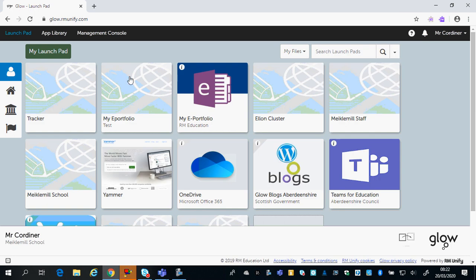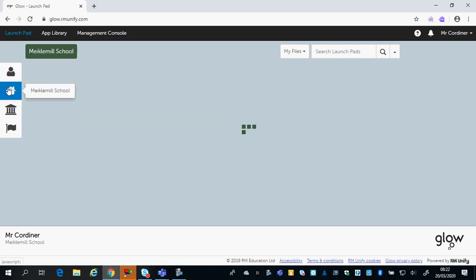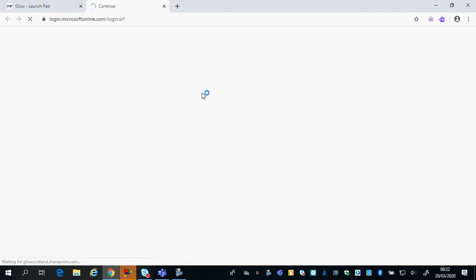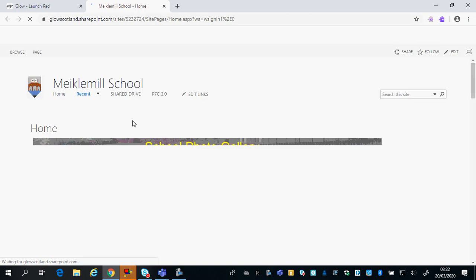From your launch tiles, I've got Necomel School here. You might need to click here and click SharePoint. That'll take you to the Necomel School Glow site.